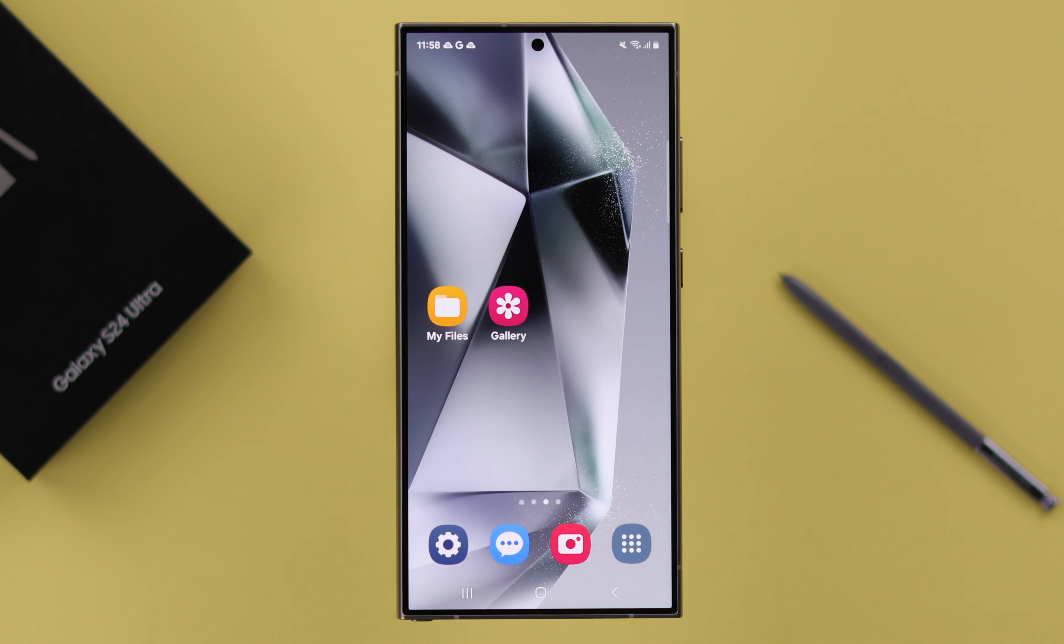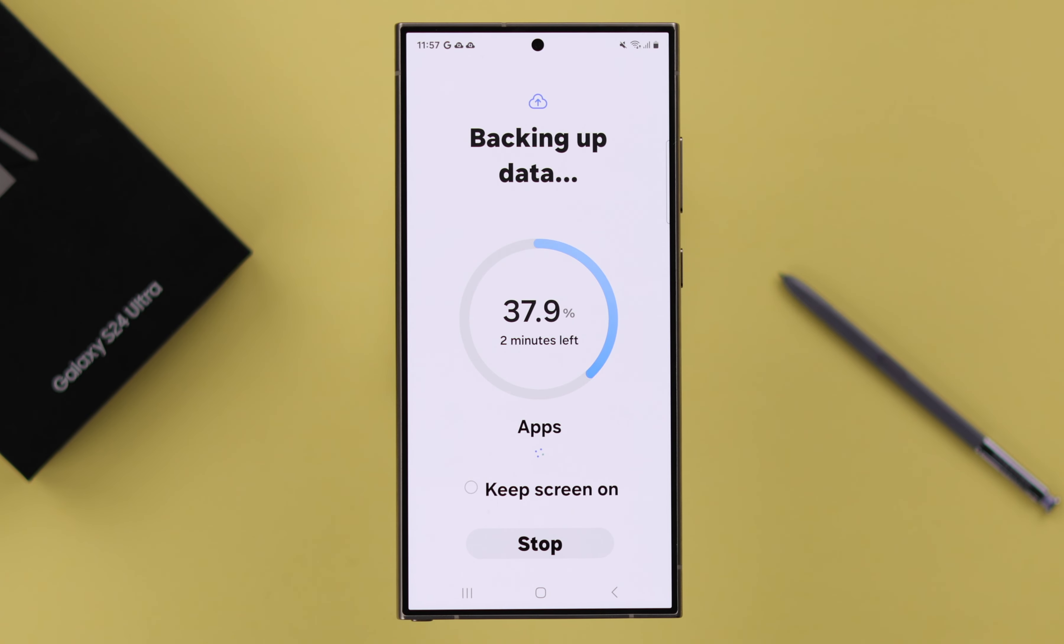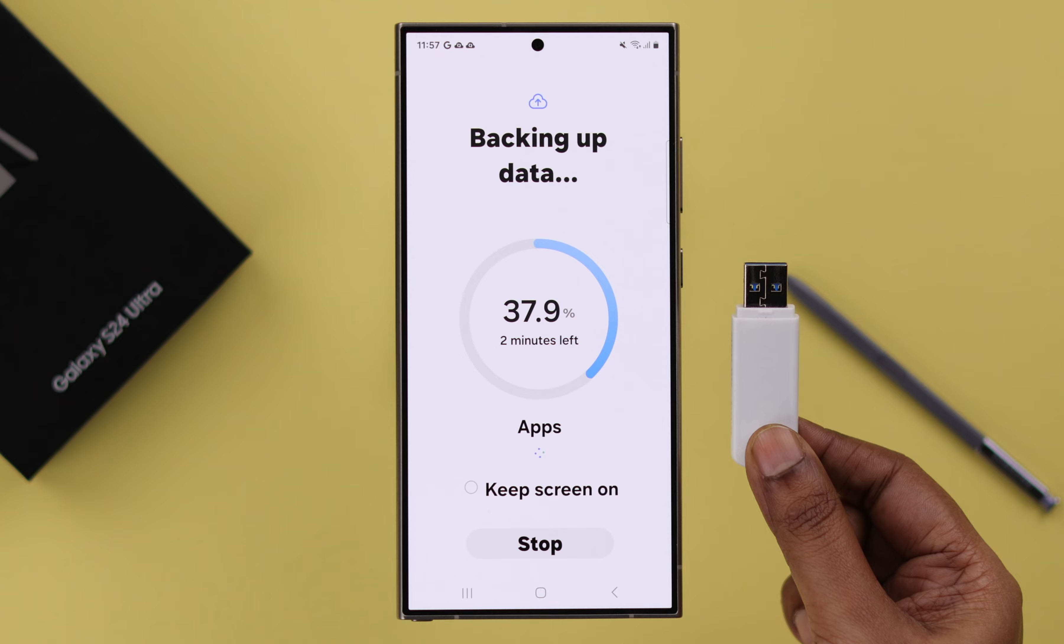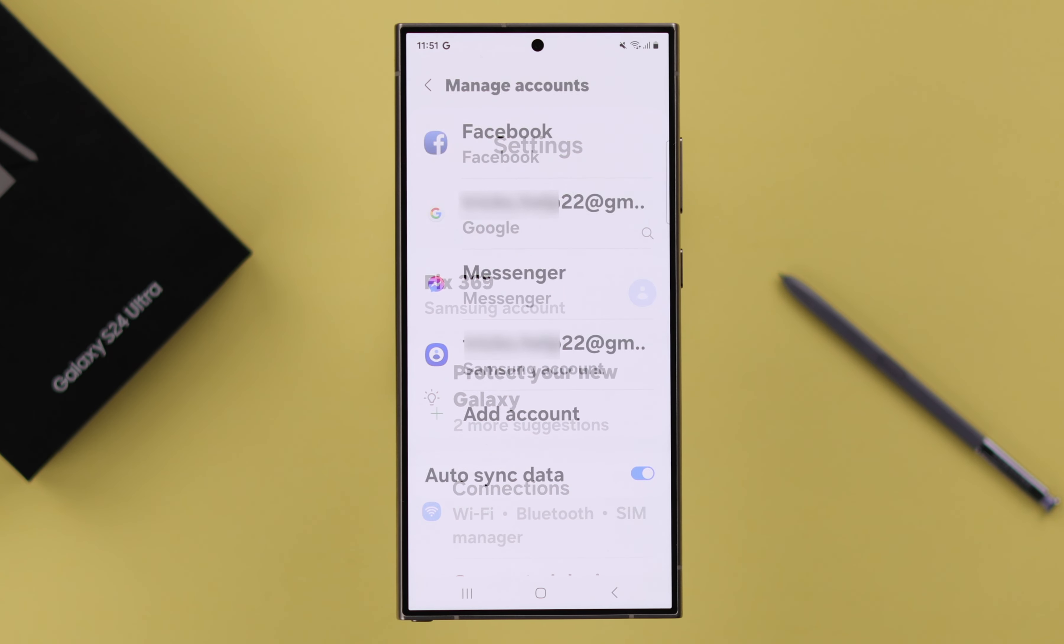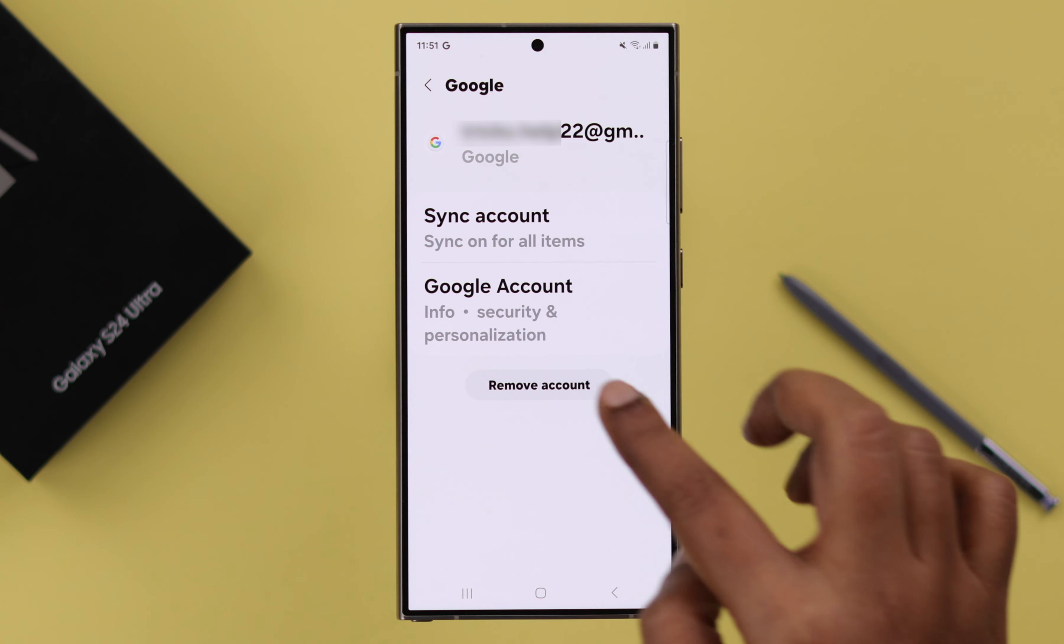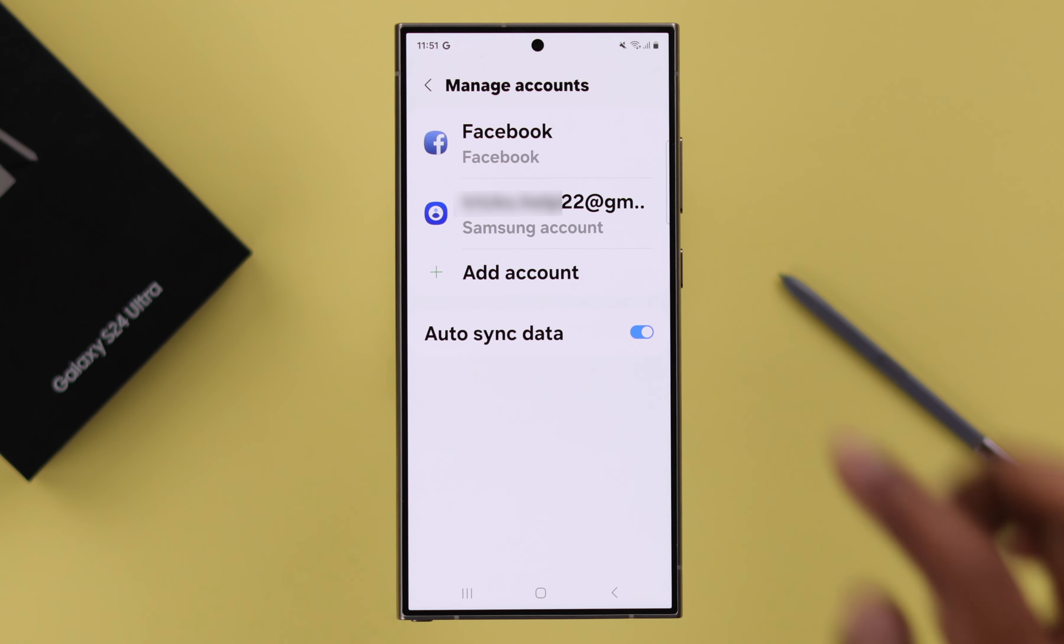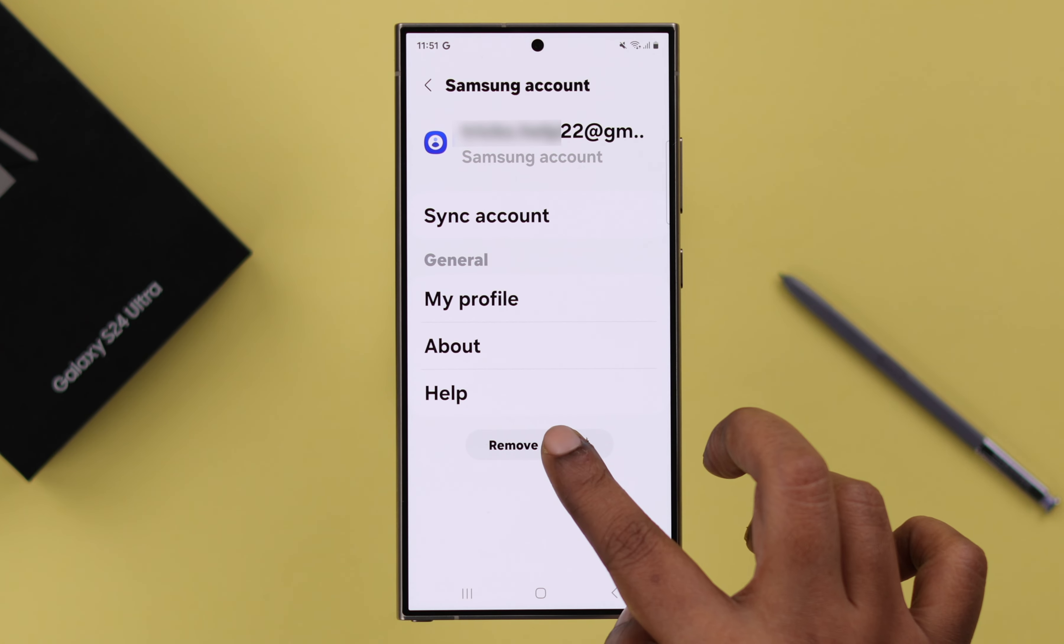Now first, we will show you how you can initiate hard reset from inside your phone when all the settings are accessible to you. Before resetting your device, make sure to take a backup of all your data to your preferred source. And after that, just in case you're giving or selling your device, remove or sign out of all the accounts including Google and Samsung.